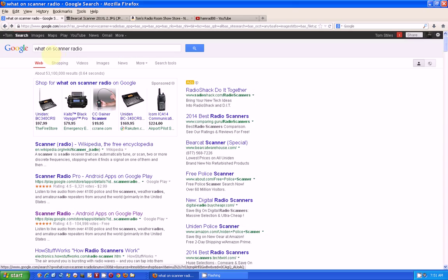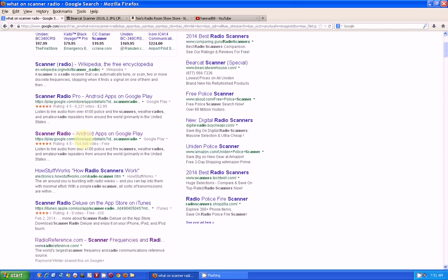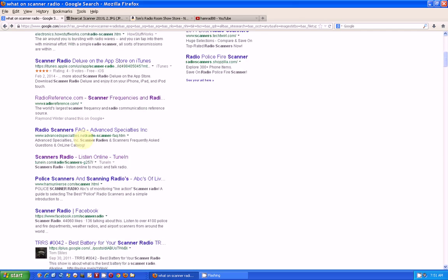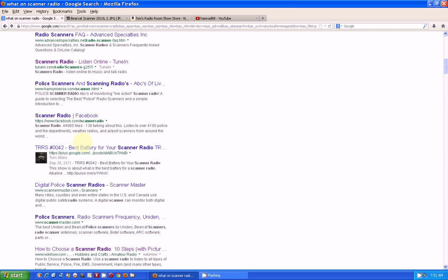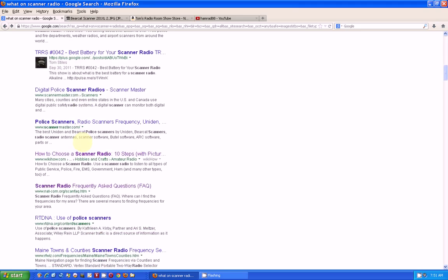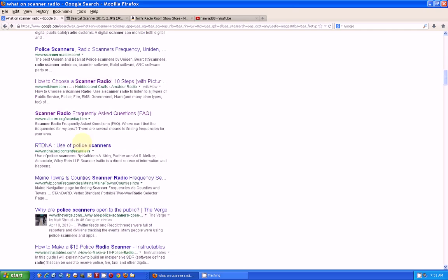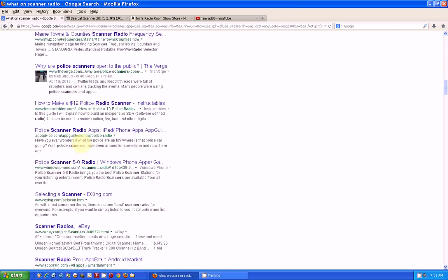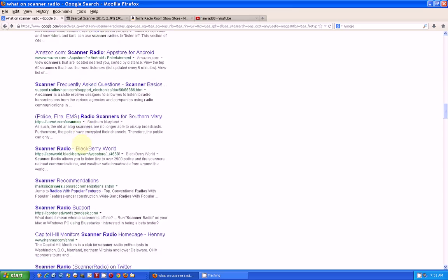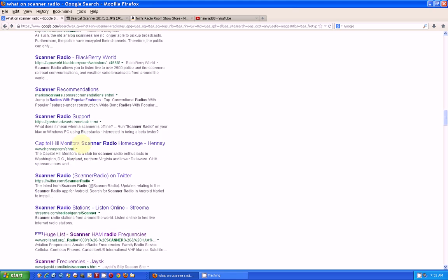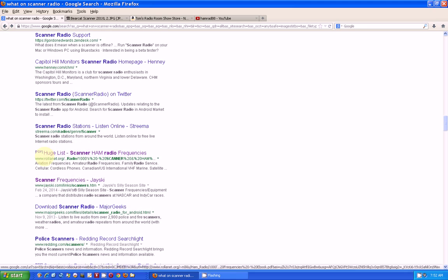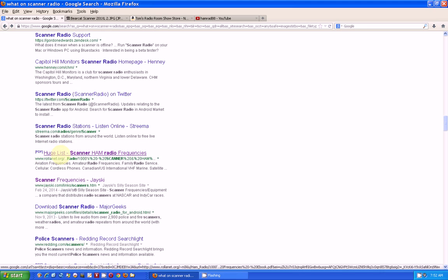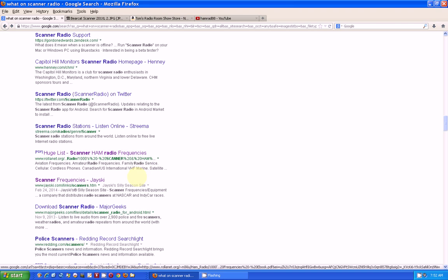I searched on what's on scanner radio. And I found a whole bunch of hits. And then down here, where did it go? It had to go down quite a ways here. I found this PDF file called HUGELIST SCANNER AM RADIO FREQUENCIES.